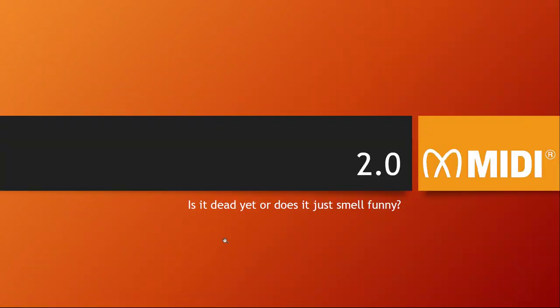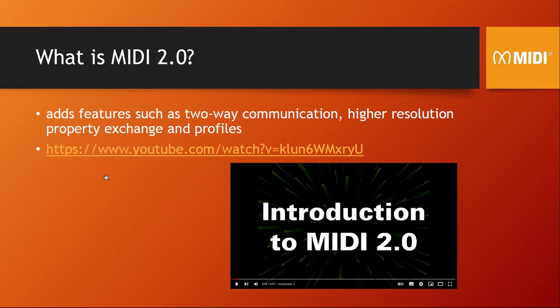Hello everybody, welcome to this video about MIDI 2.0. I'm asking the question: is it really a thing, or is it dead before it was even born? Sorry for the clickbait title, but MIDI 2.0 got announced three years ago and up to today there's not a single product you can buy on the market. Because of that, the question must be asked — what's happening, or will it happen? In this video we will look at the current situation and hopefully answer the question if there is hope.